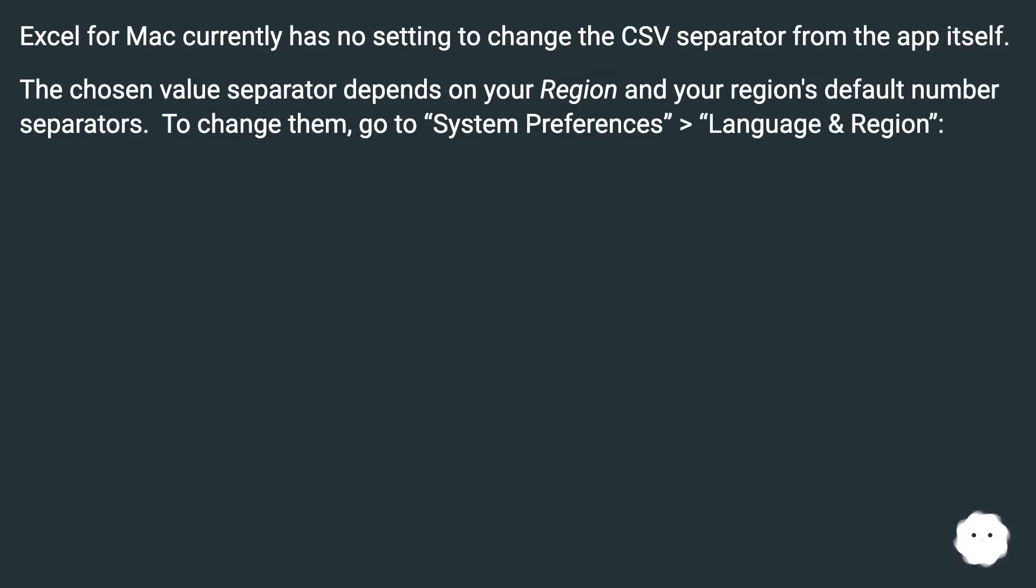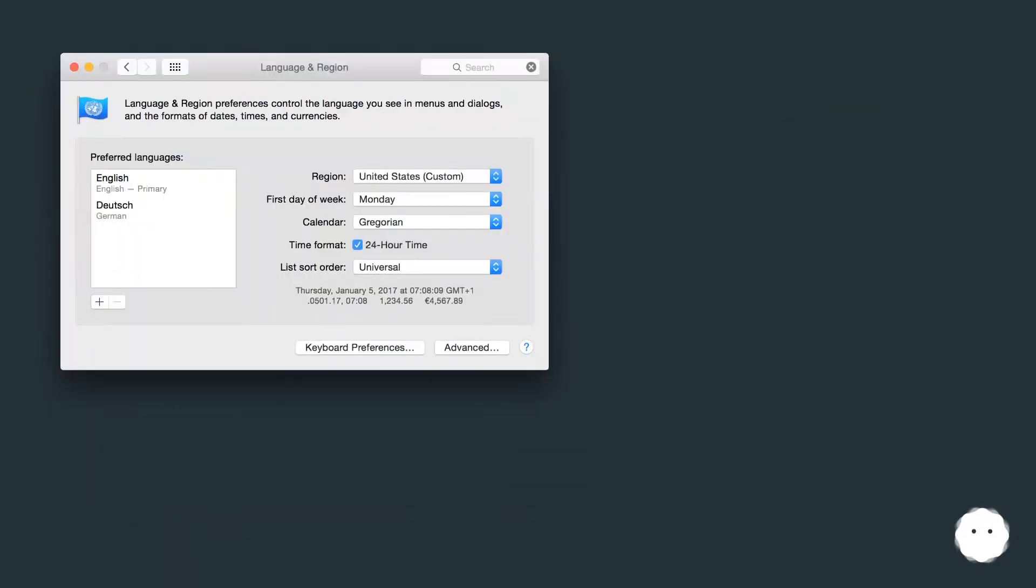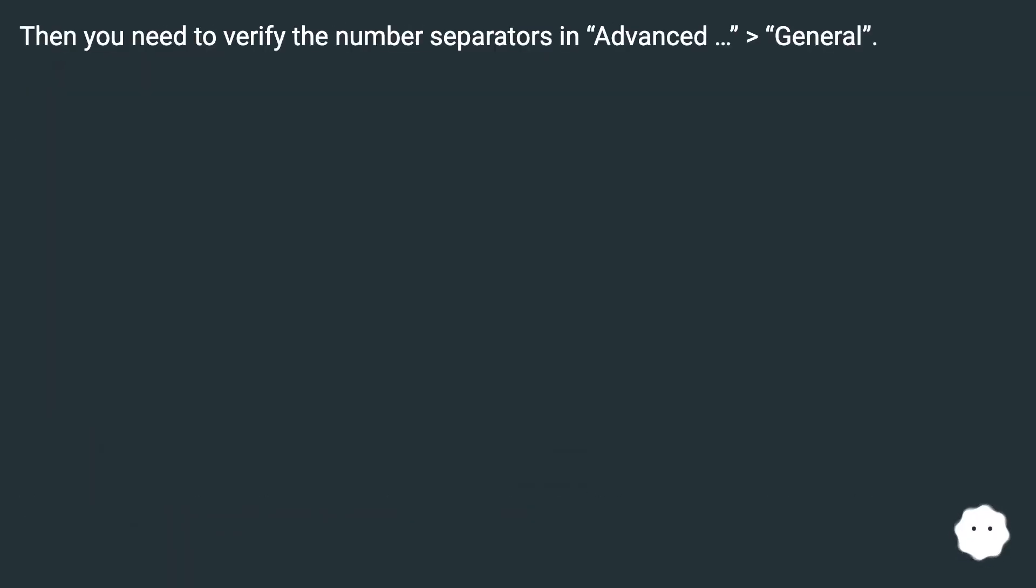Excel for Mac currently has no setting to change the CSV separator from the app itself. The chosen value separator depends on your region and your region's default number separators. To change them, go to System Preferences > Language & Region. Then you need to verify the number separators in Advanced > General.